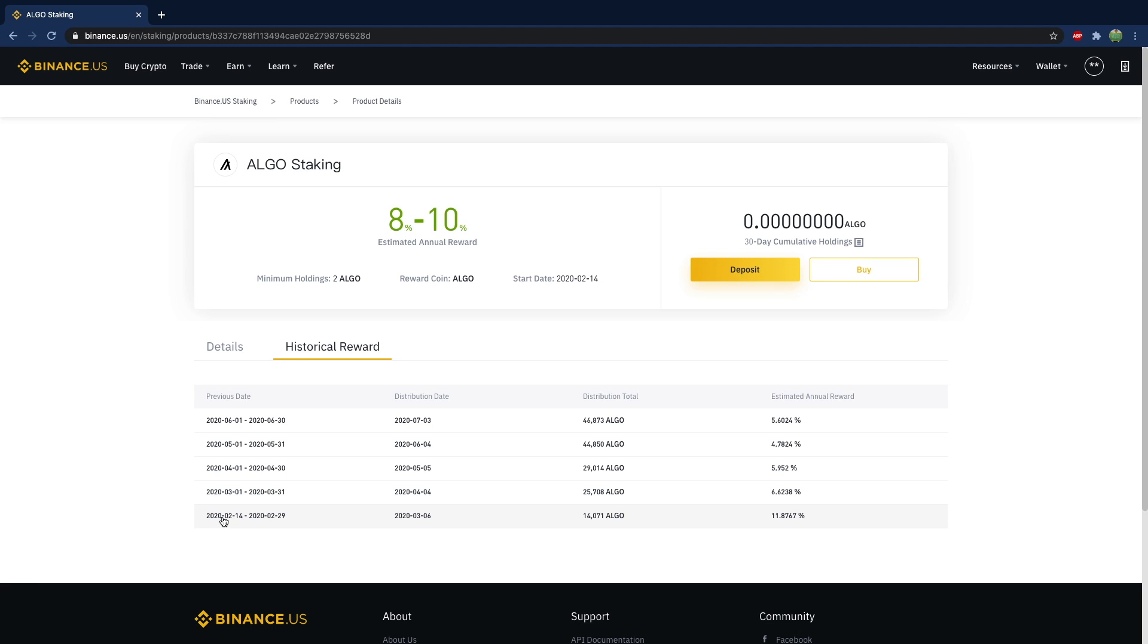But it's not investment advice. Okay, don't sue me. Anywho, what do you actually have to do to start staking with Binance? Well, like I said, all you have to do is own the currency, you don't actually have to do anything, you just have to buy it.